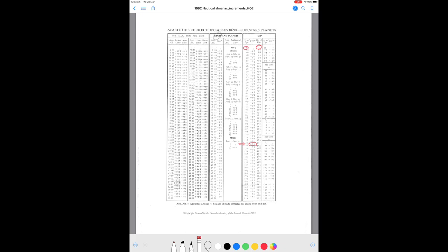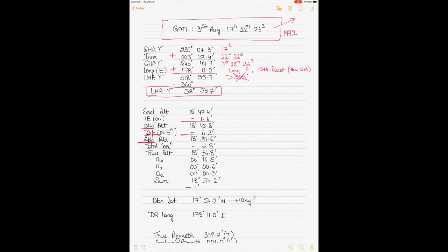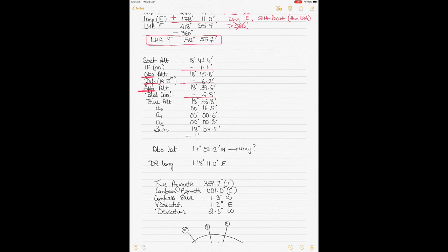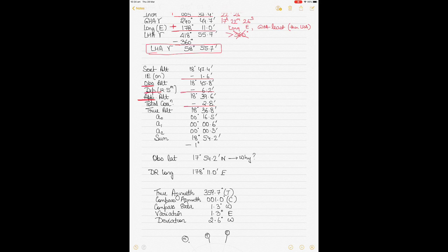Applying minus 2.8' gives a true altitude of 18° 36.8'. Now the solution becomes a bit tricky, because you have to find three corrections for Polaris: they are called a0, a1, and a2.